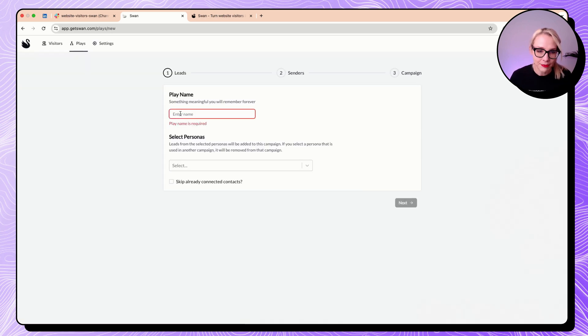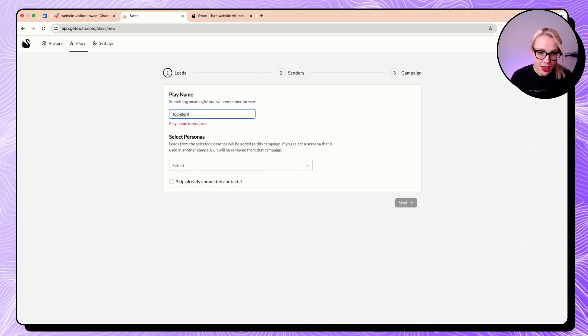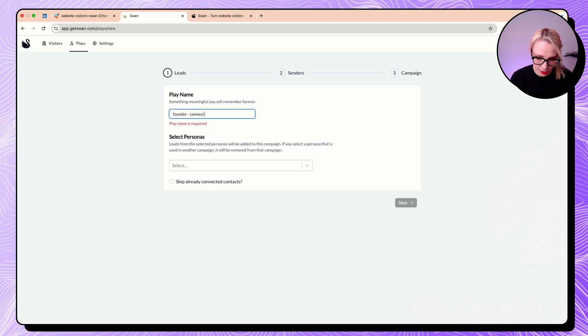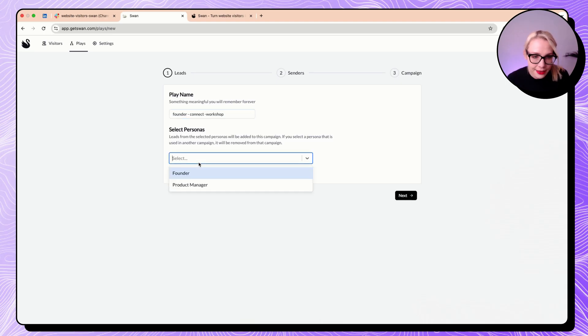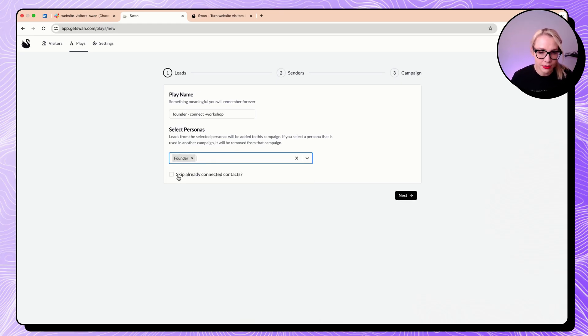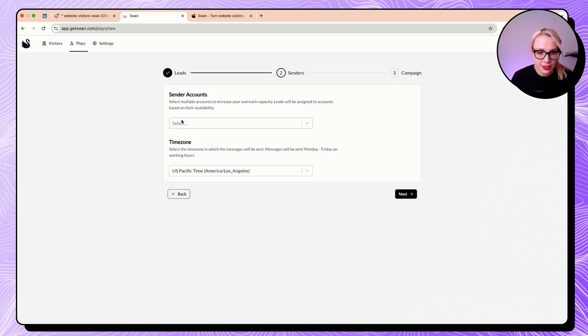The play name. I mean, I can be a little bit creative here, so I can be just like founder connect workshop. And then select personas would be founder. That would be amazing. Skip already contacting contacts. Yes, that would be awesome to do.